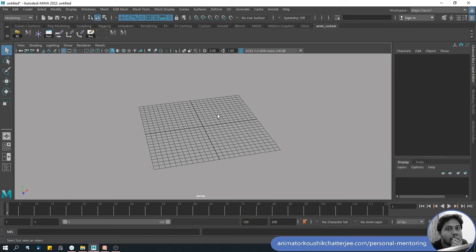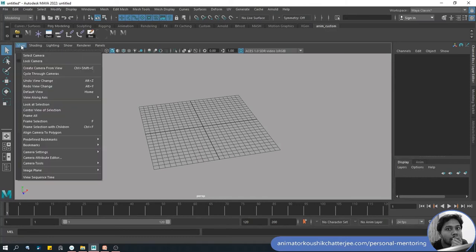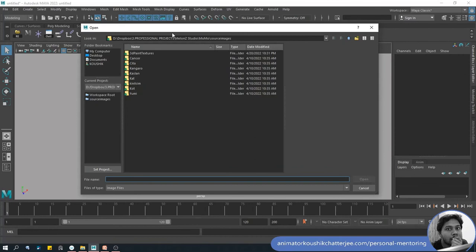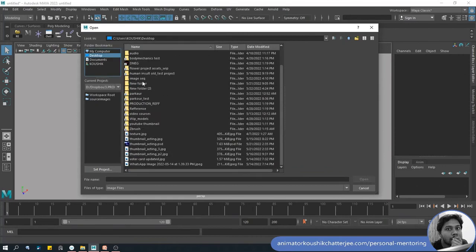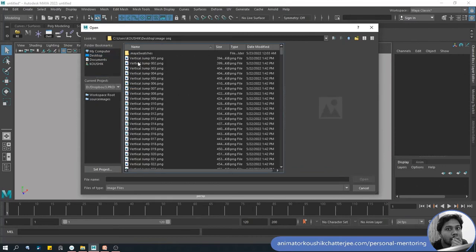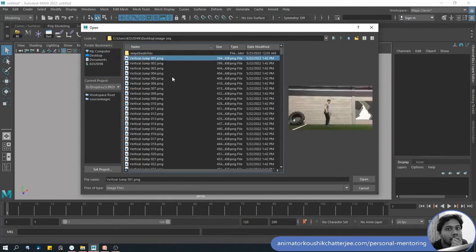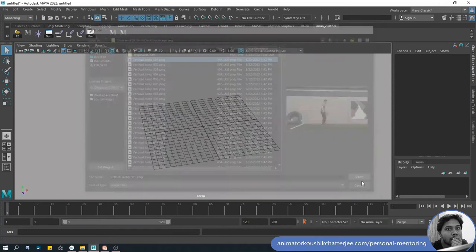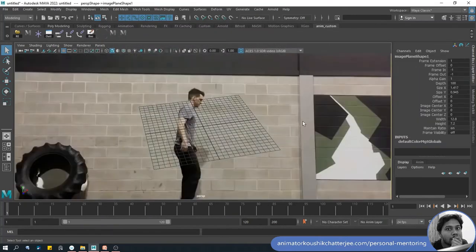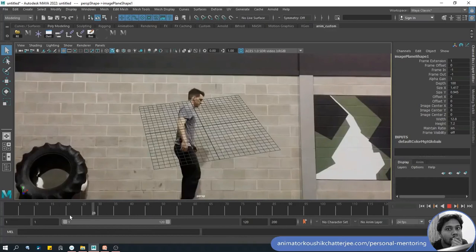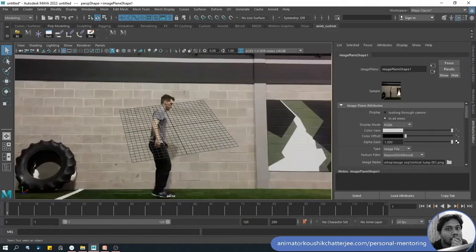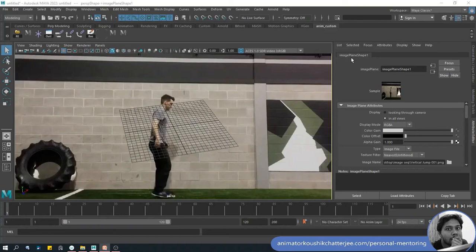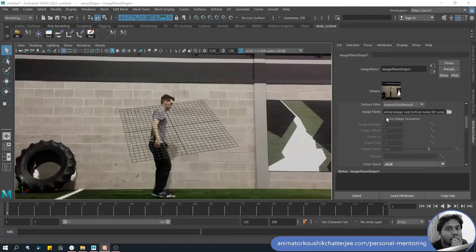In the viewport options click on View, Image Plane, Import Image. Choose the image sequence folder that we have already created before, then select the first image and click open. Now you can see the image appeared in the viewport but it's a single image. To activate image sequence inside Attribute Editor, image plane shape 1 tab, turn the Use Image Sequence checkbox on. That will tell Maya to use the whole sequence.